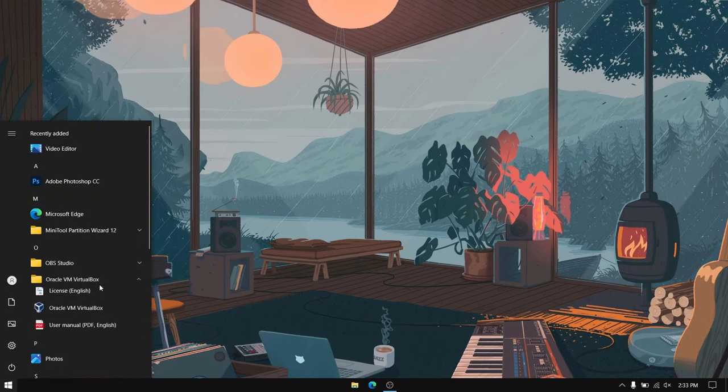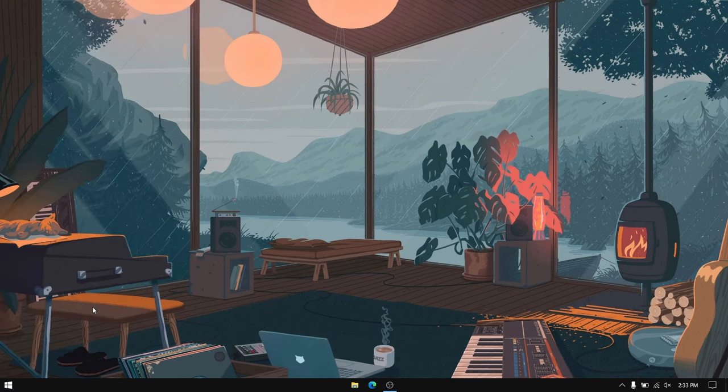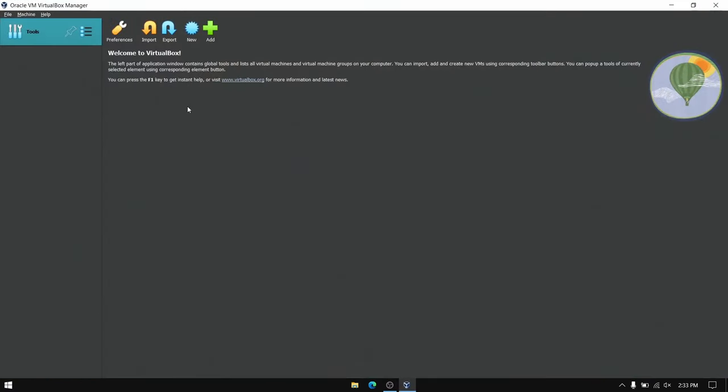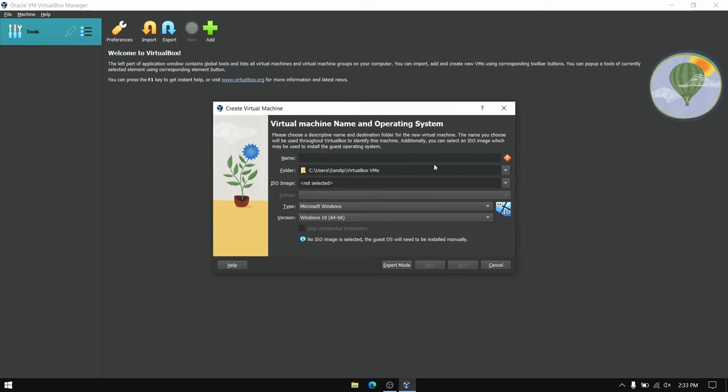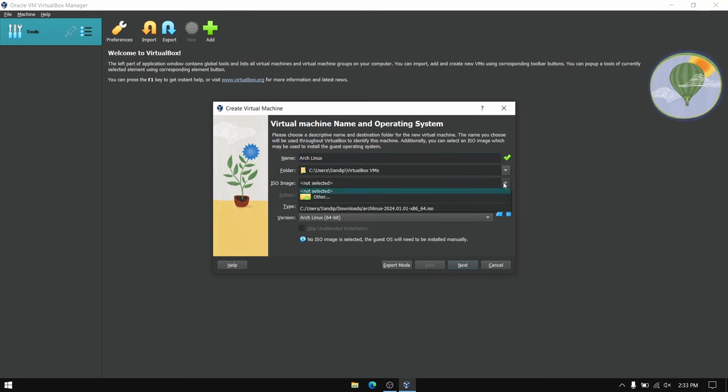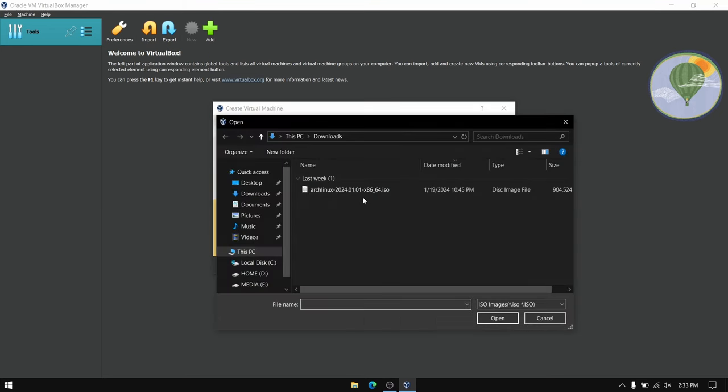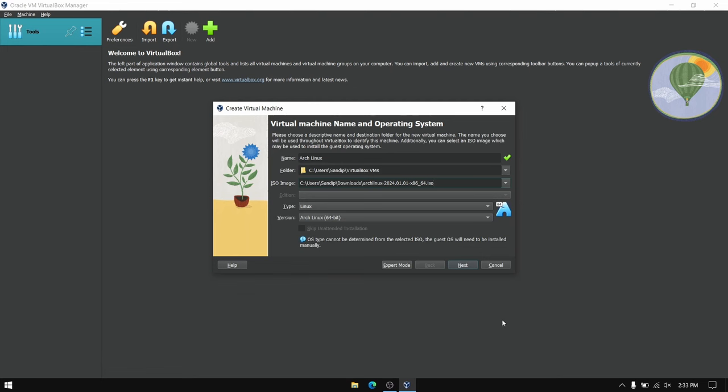Now after installing VirtualBox, open it and click on this new icon to create a new virtual machine. Give your virtual machine a name. I'm going to give it Arch Linux. You can also change the location of the virtual machine if you want. Now choose the ISO image which we just downloaded earlier, and after that click on next.